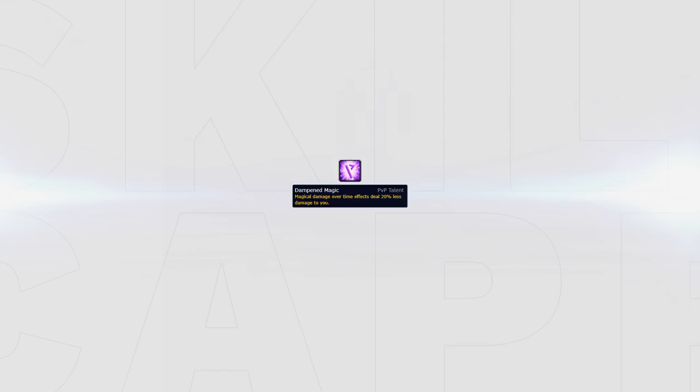Finally, Dampened Magic can be taken when versus DoT classes such as Affliction Locks and Shadow Priests. This talent will passively reduce the overall pressure.